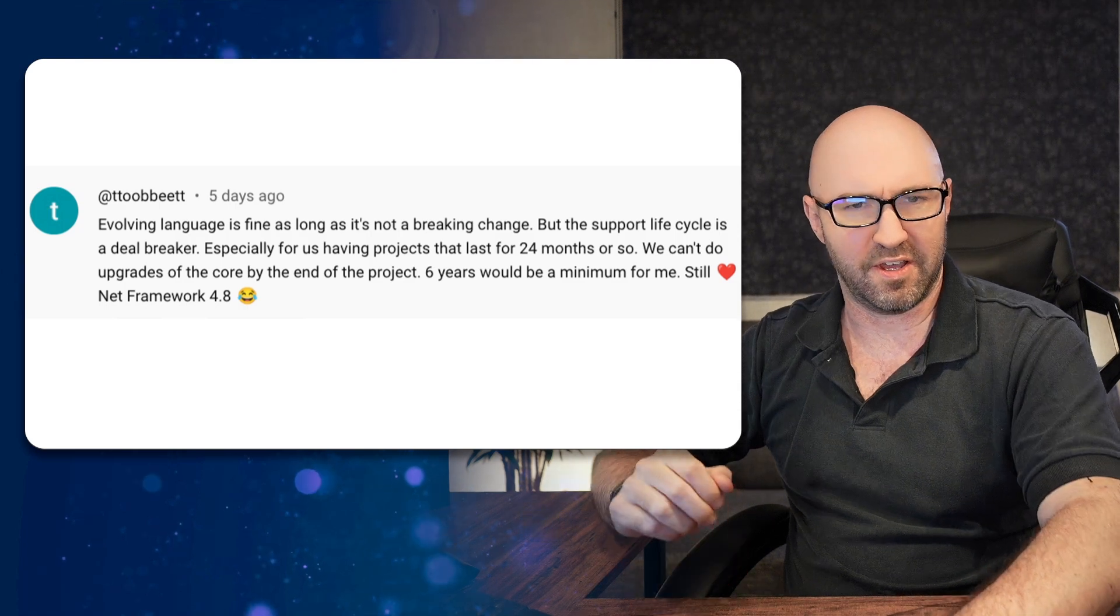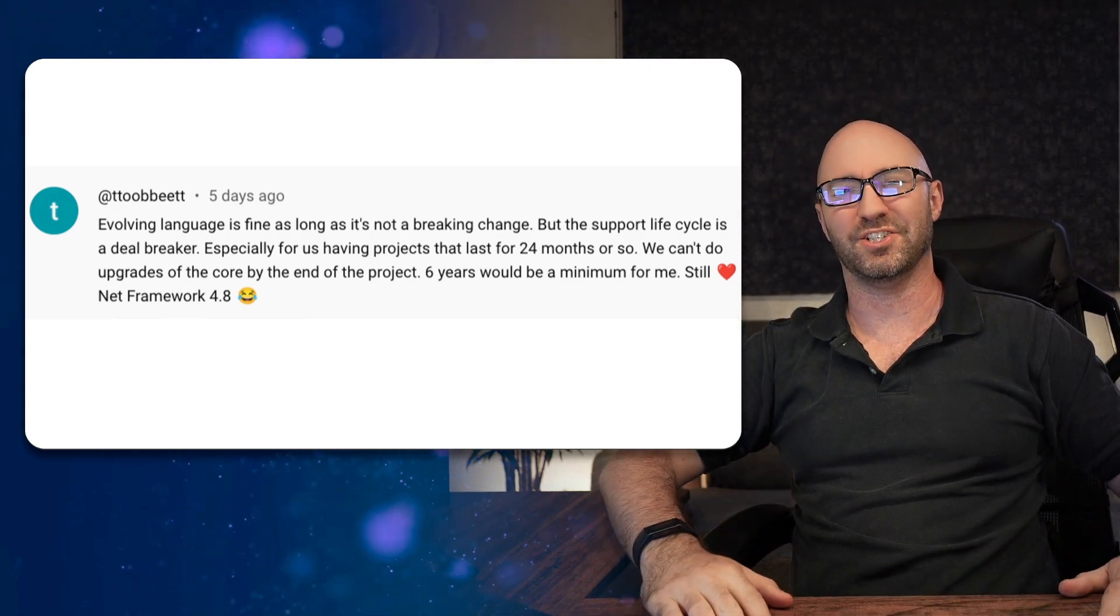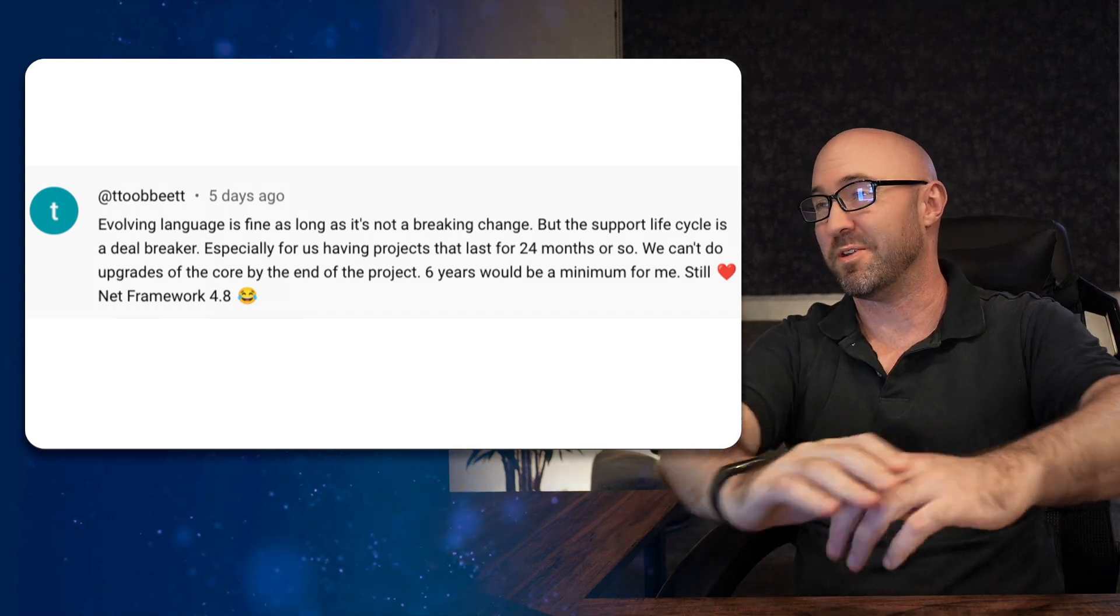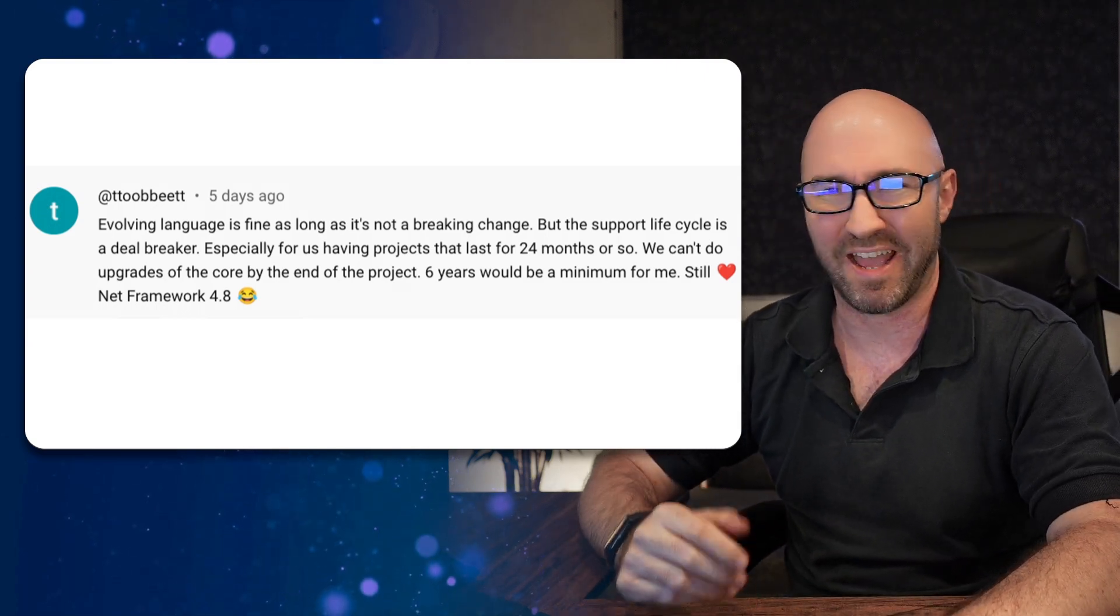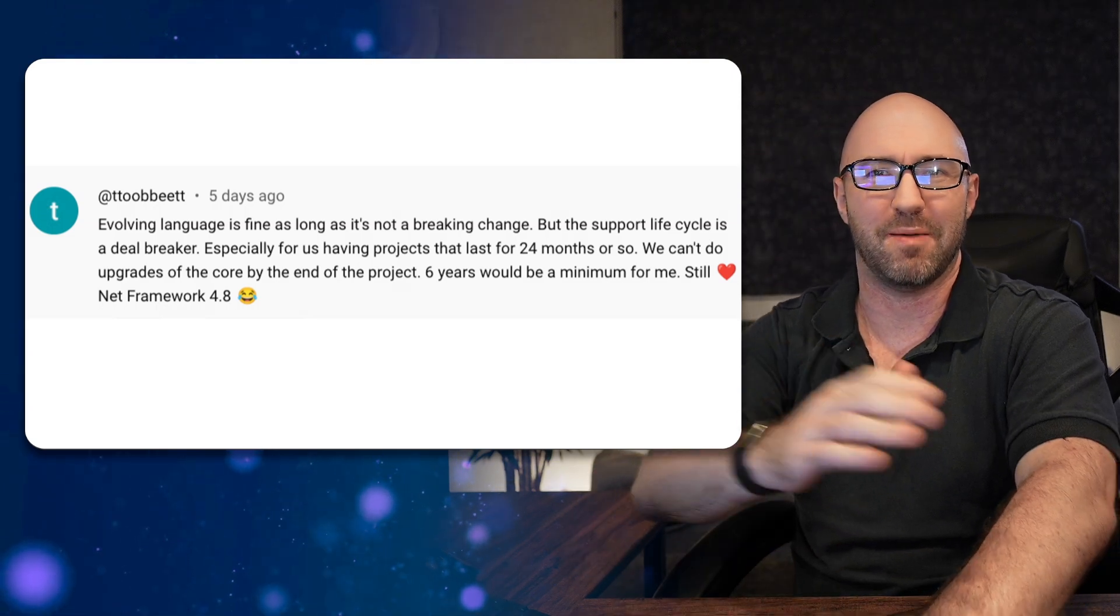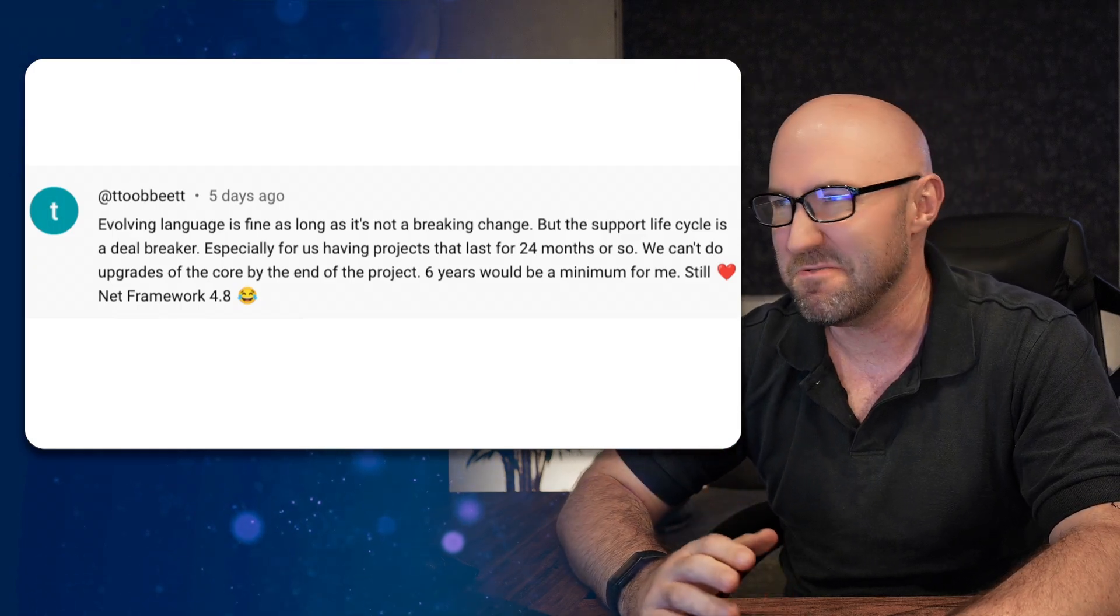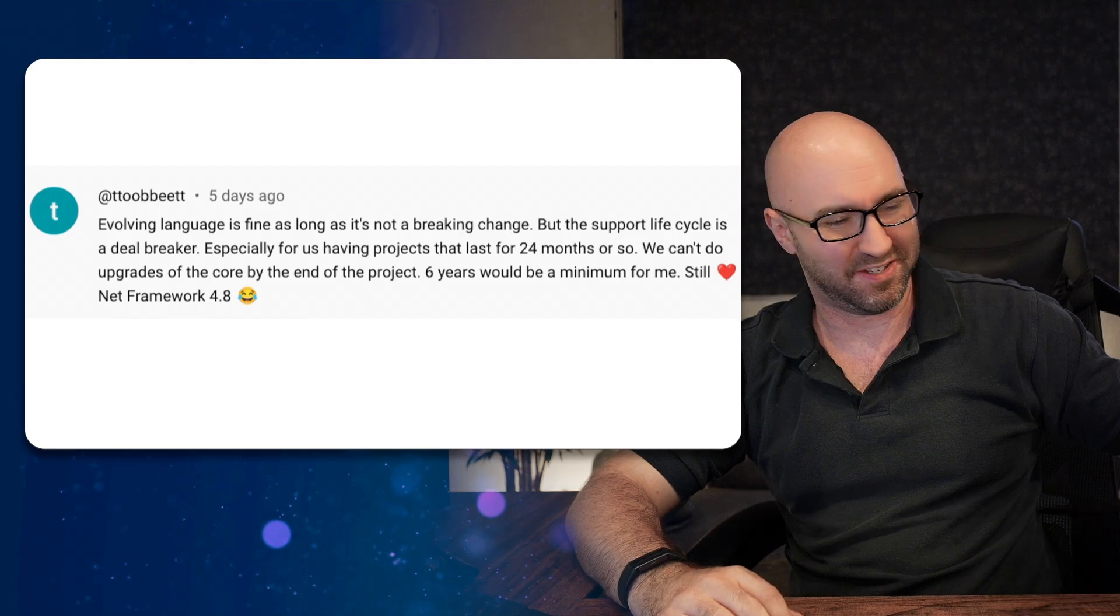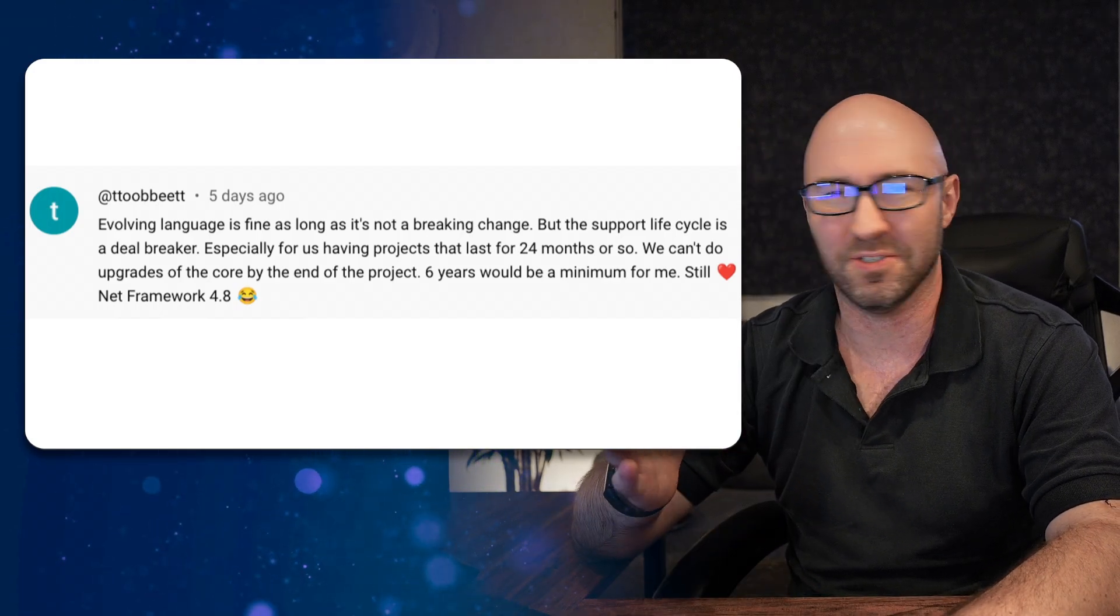Ever. So yes, Boris, thanks for the comment. Tito Bibet echoes this: 'Evolving language is fine as long as it's not a breaking change, but the support cycle is a deal breaker. Six years would be a minimum for me.' Yeah, I'd like a six-year LTS for .NET 8 or 10, please. If you ship an app in the last year of .NET 9, you've got about one year of LTS left. That sucks. Yeah, and .NET Framework 4.8, I think it's having a renaissance, actually.